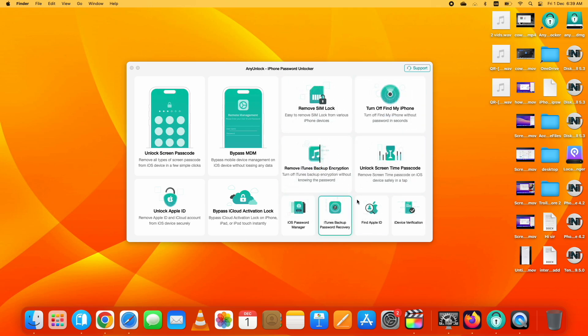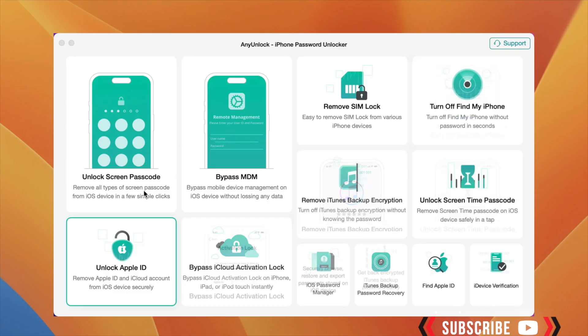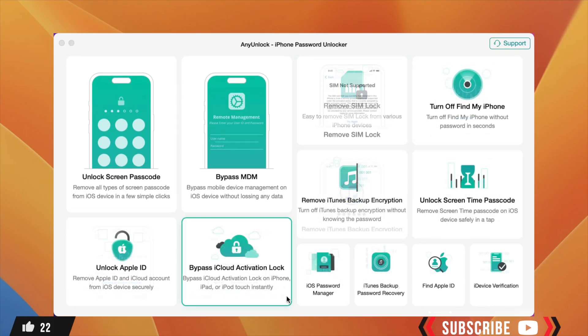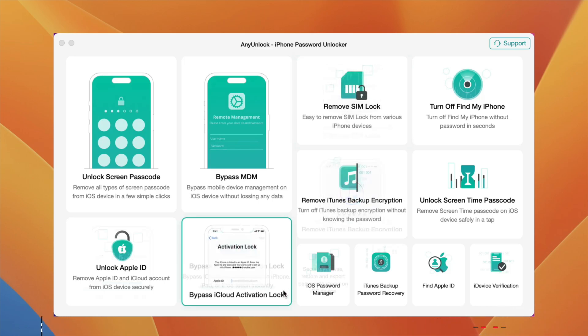So let's start the process to bypass iCloud Activation Lock. Before that, if you are new to my channel, hit the like and the subscribe button for more iOS related videos.